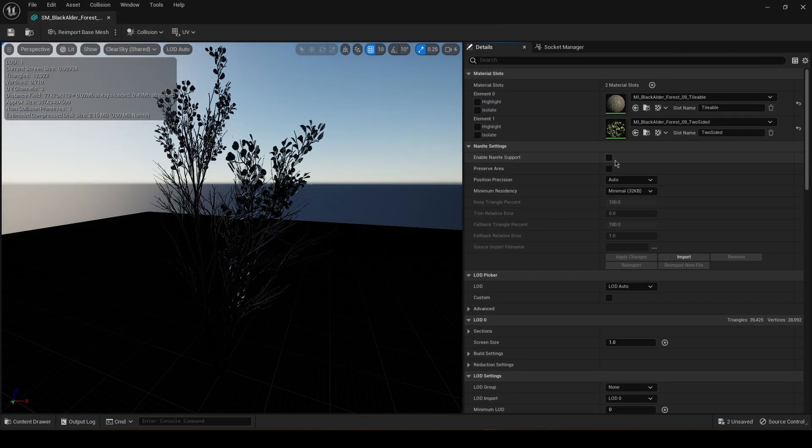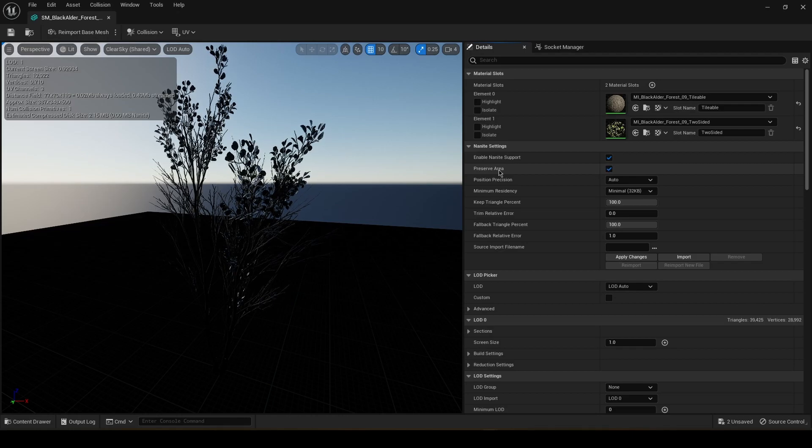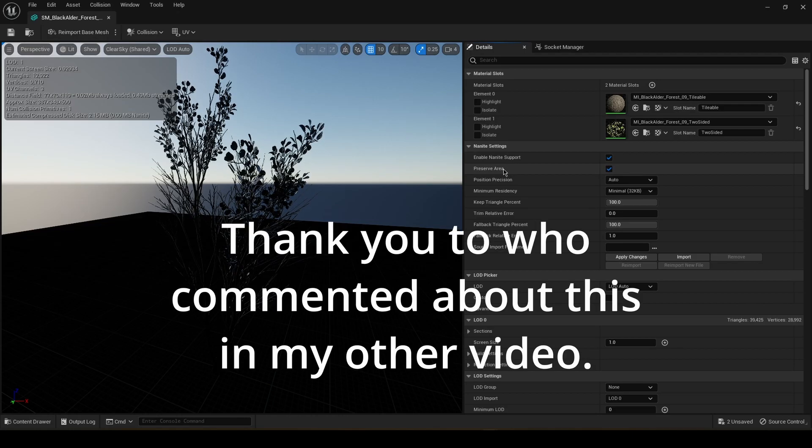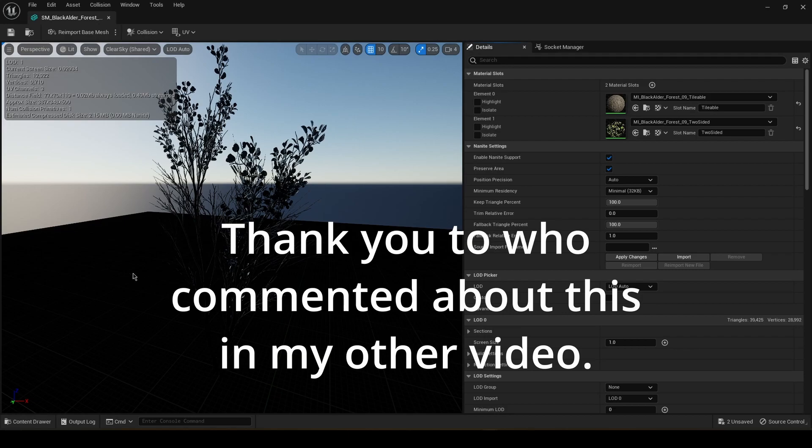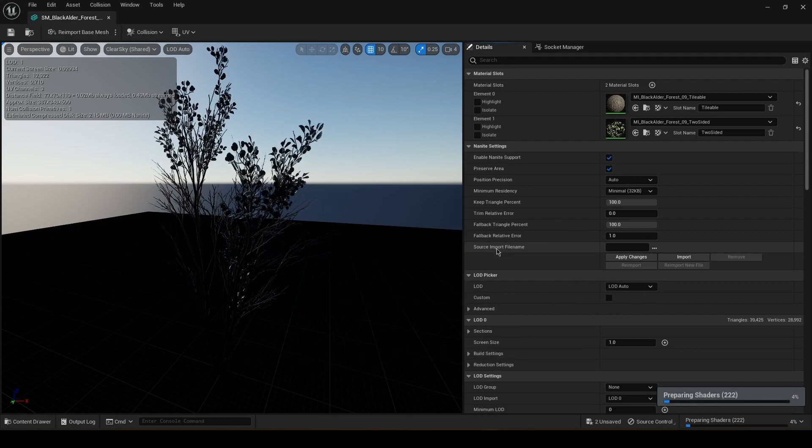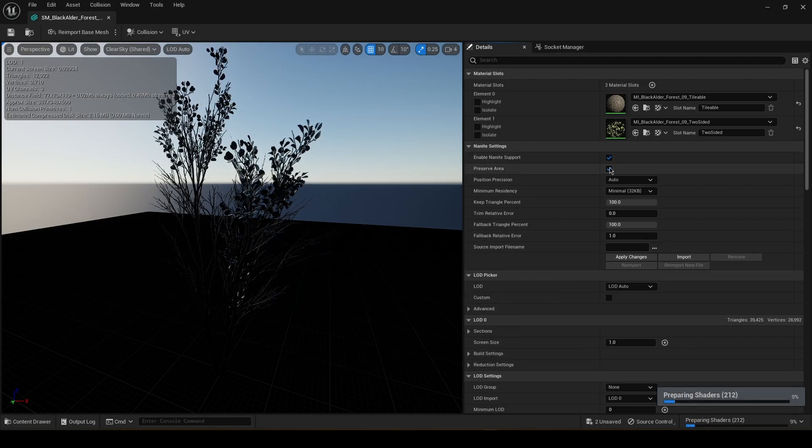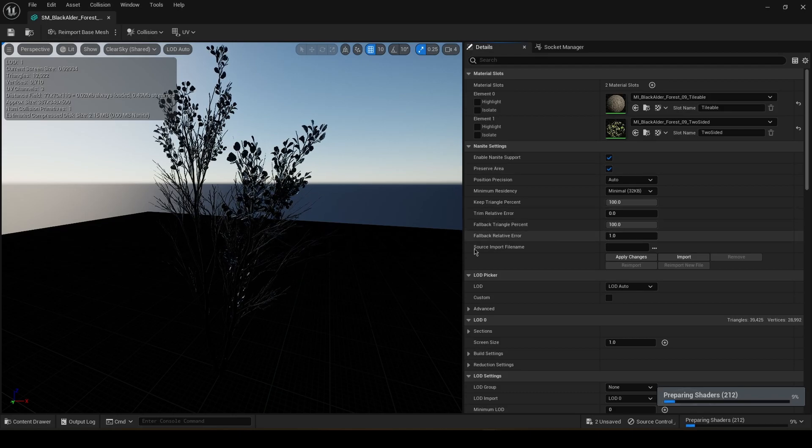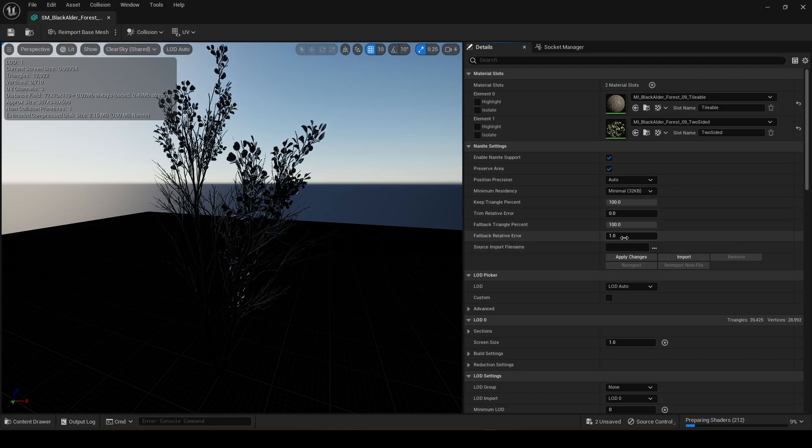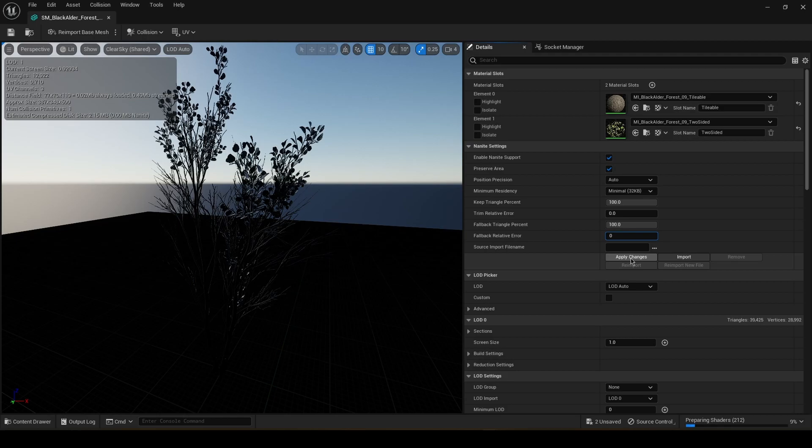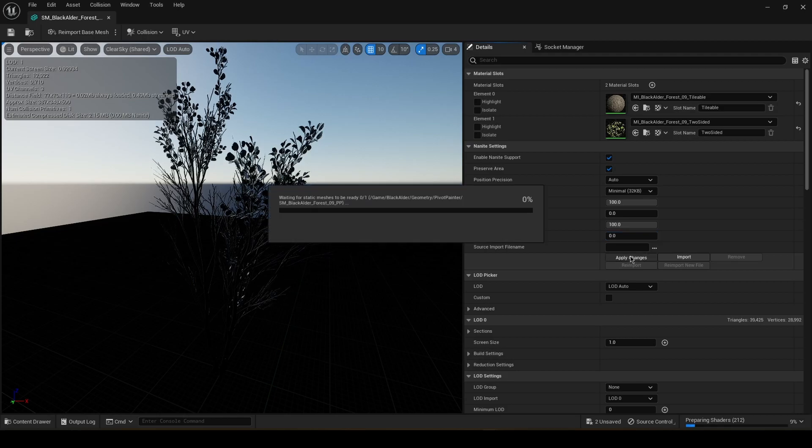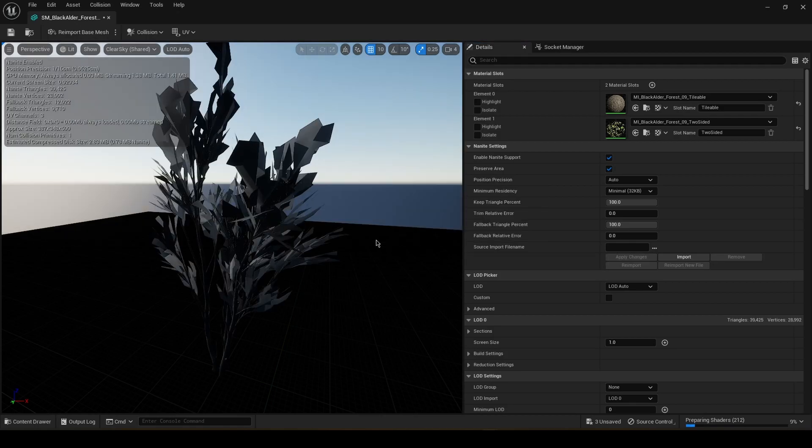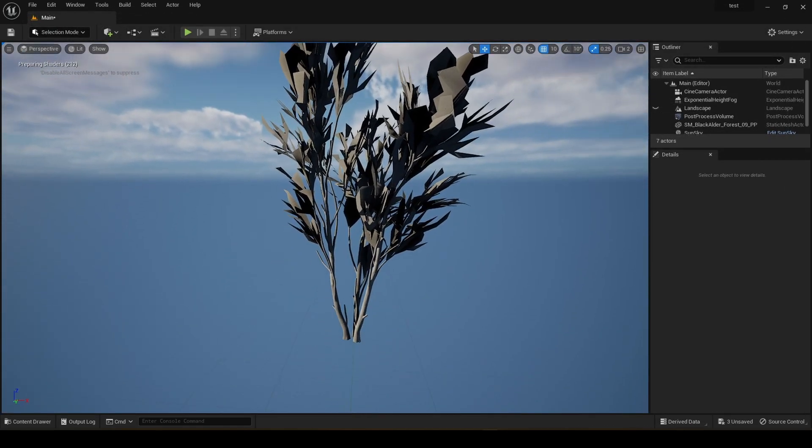Now just click on these two boxes, check them. This one is when the camera is very far away from the object. It's not going to look weird and it's going to look just fine. And the Fallback Relative Error I'm going to set to 0 because of the path tracing. I'm going to apply changes and we're going to come back.